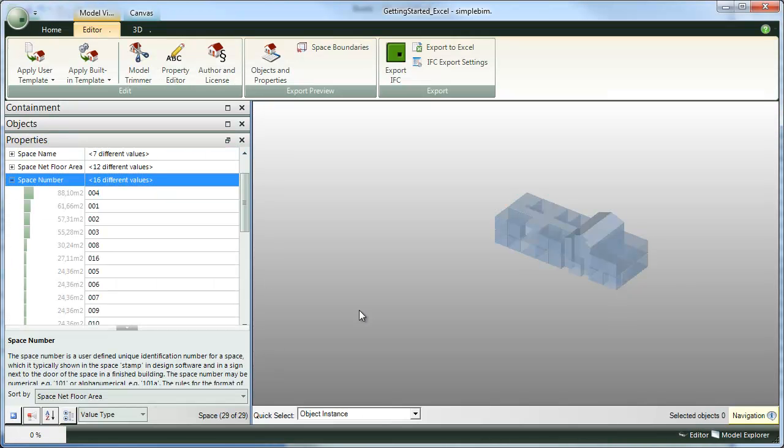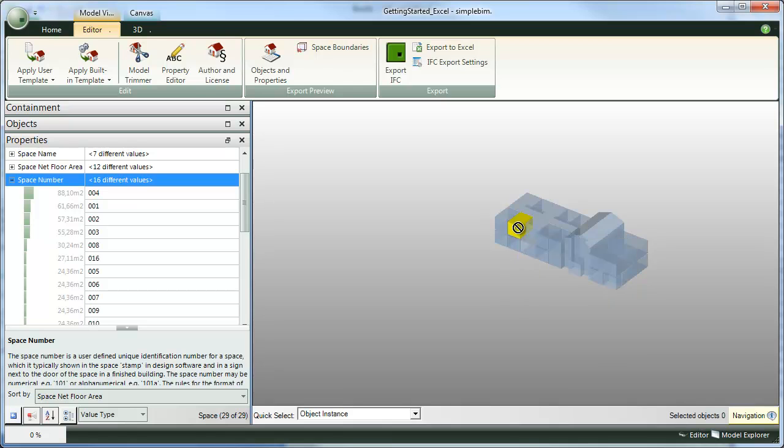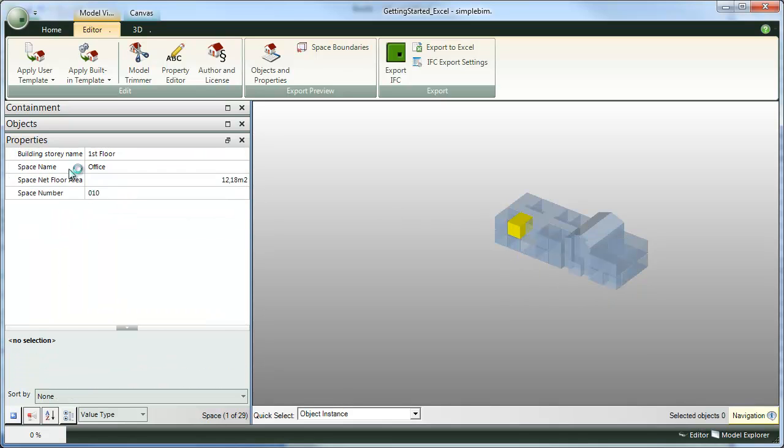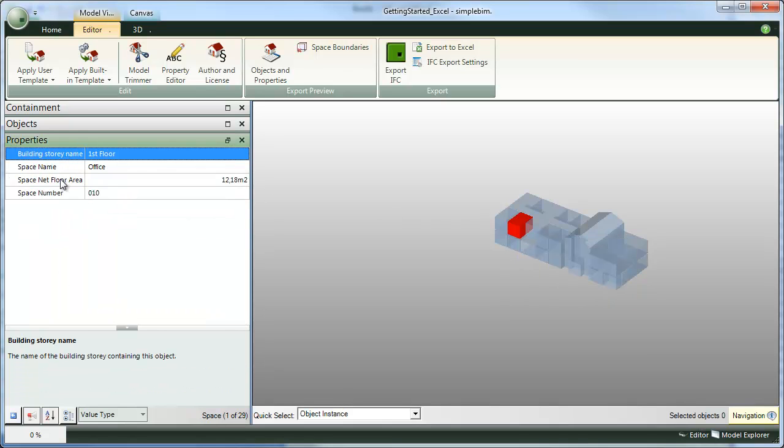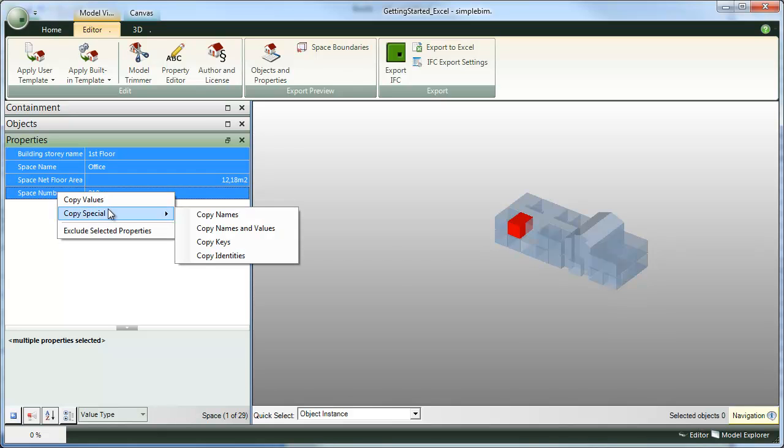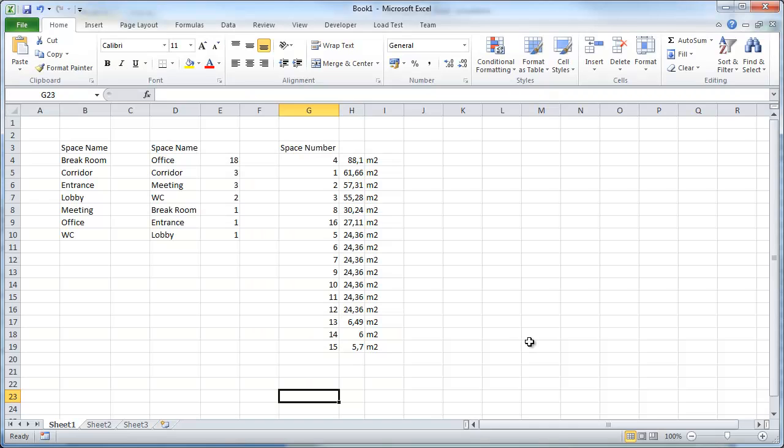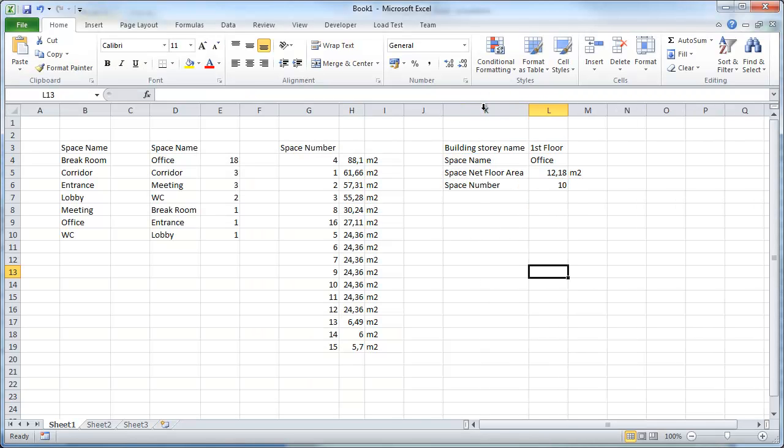if we want to get the data from one space object into Excel, we can select that space object in 3D, drag and drop it to the properties palette, select all the properties, right click, copy special, copy names and values, go to Excel and paste.